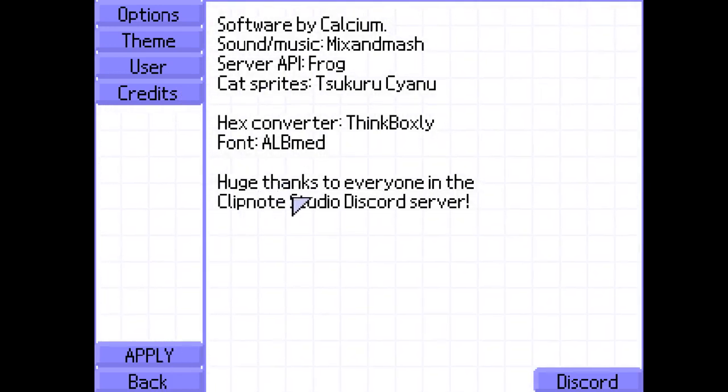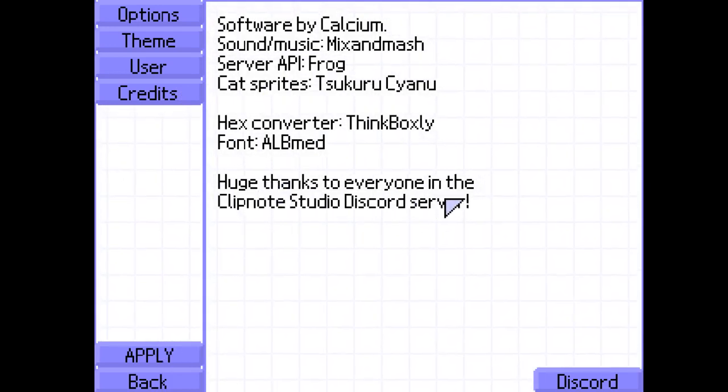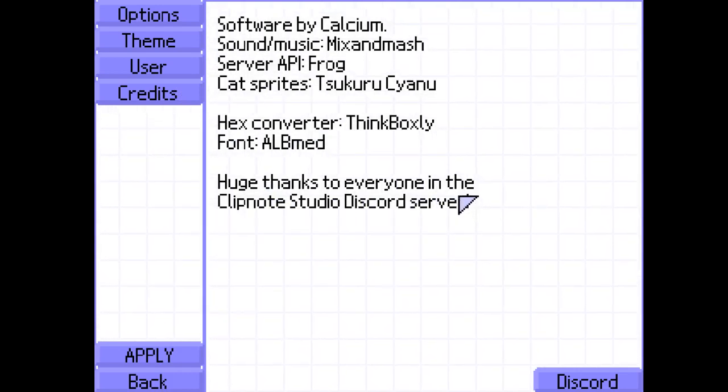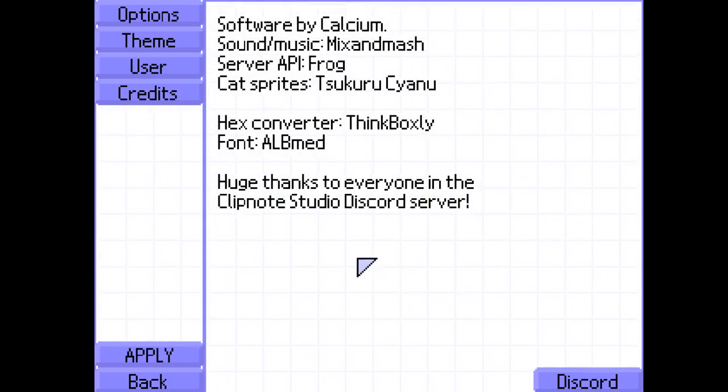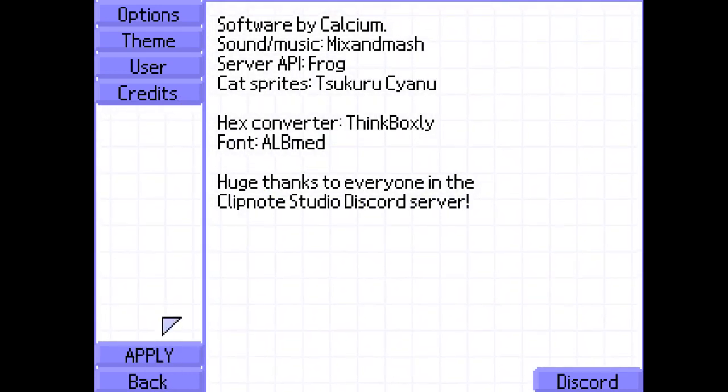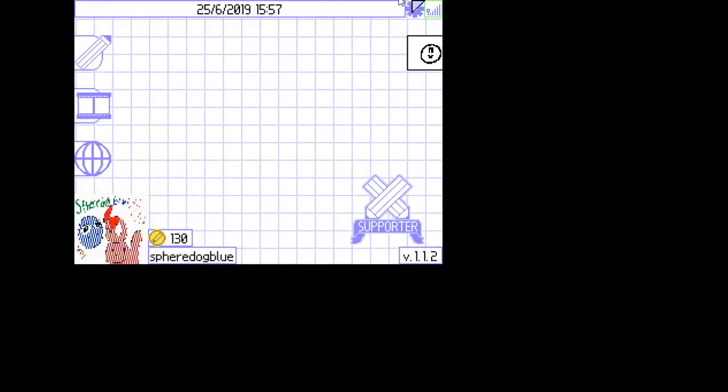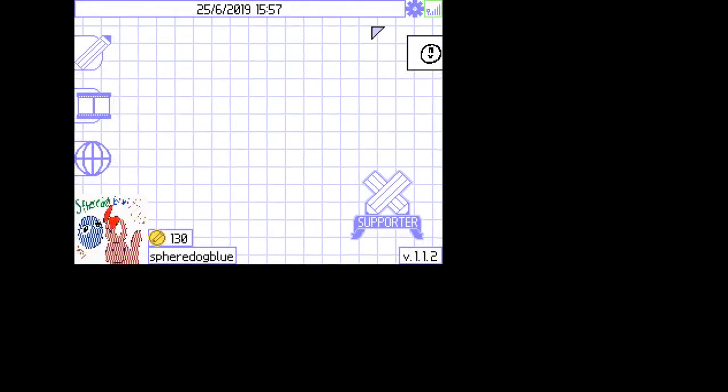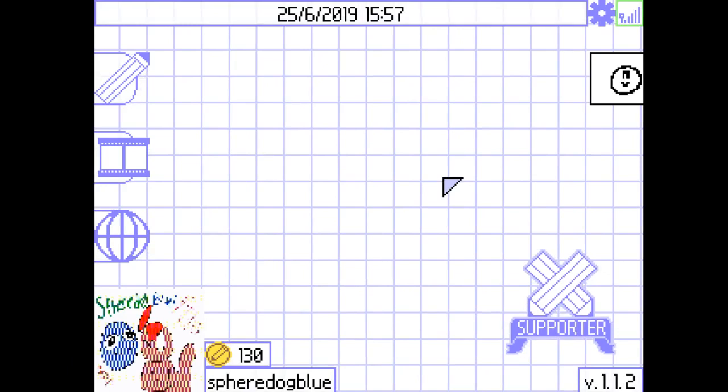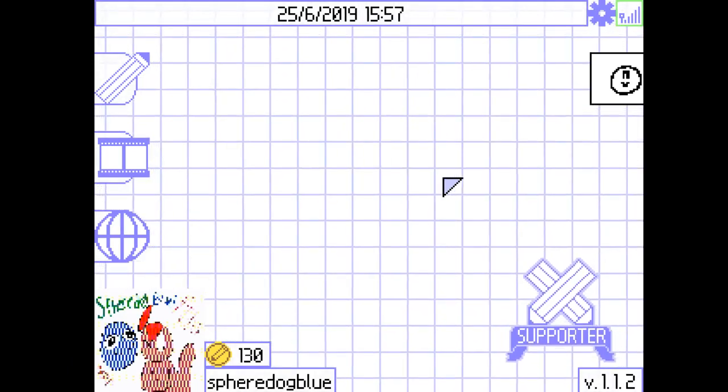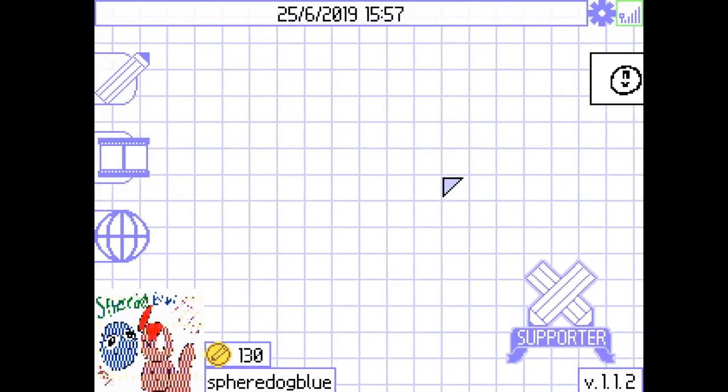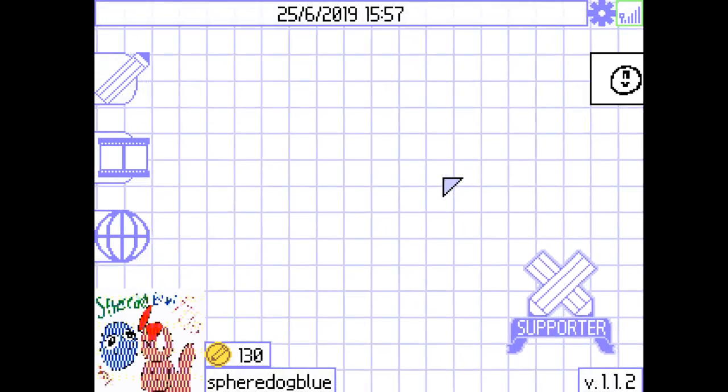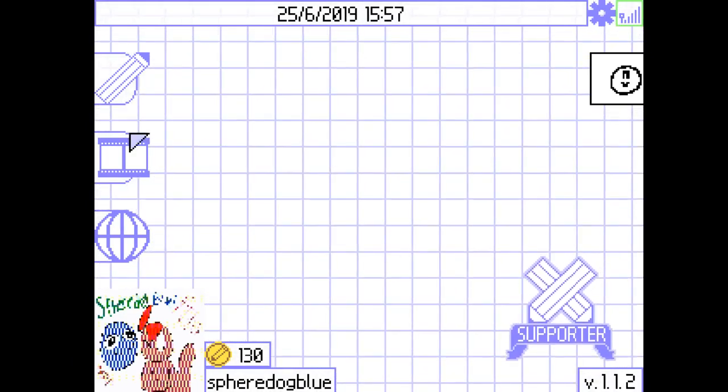Huge thanks to everyone in the Clipnotes Studio Discord server. I'm in there myself. It's a great place, really. You can just re-maximize it, or minimize it, or window it.